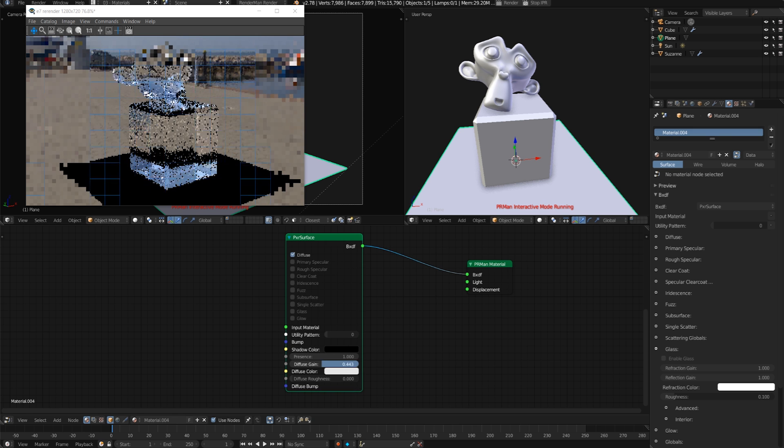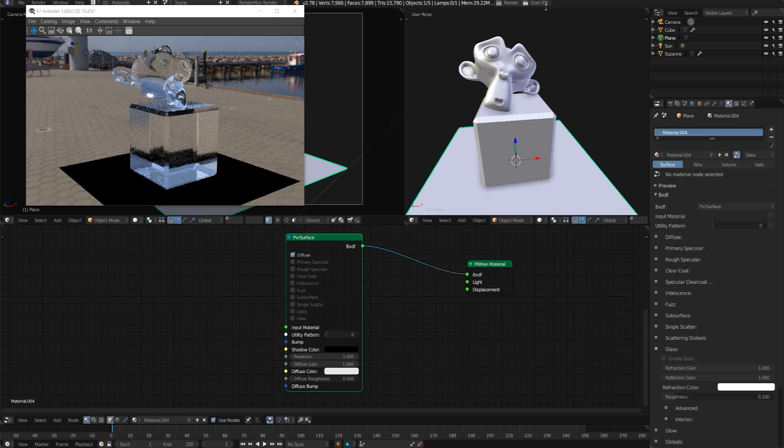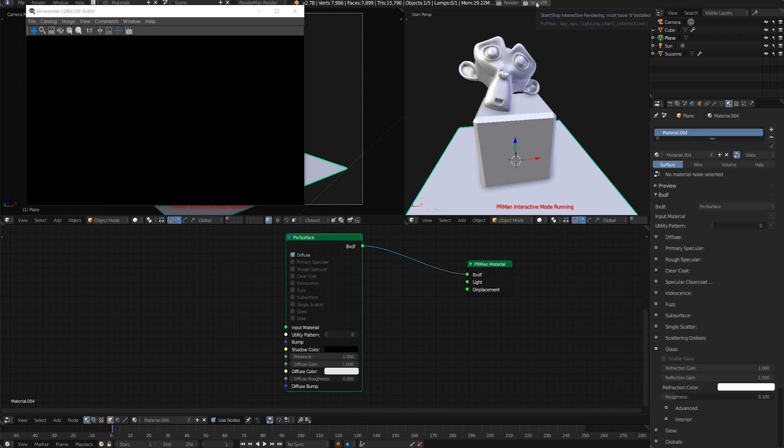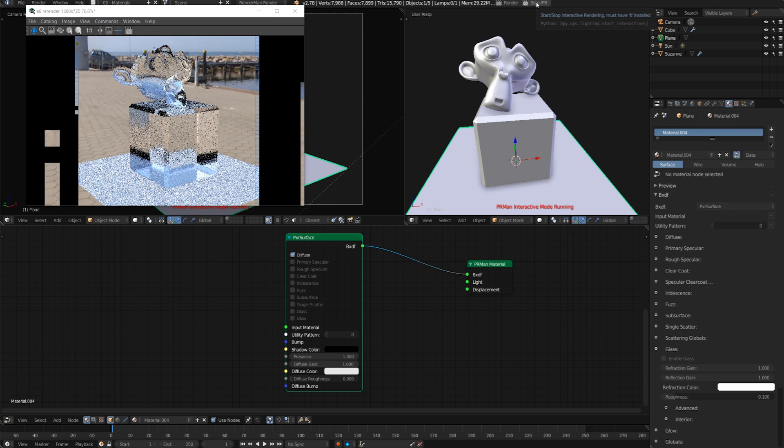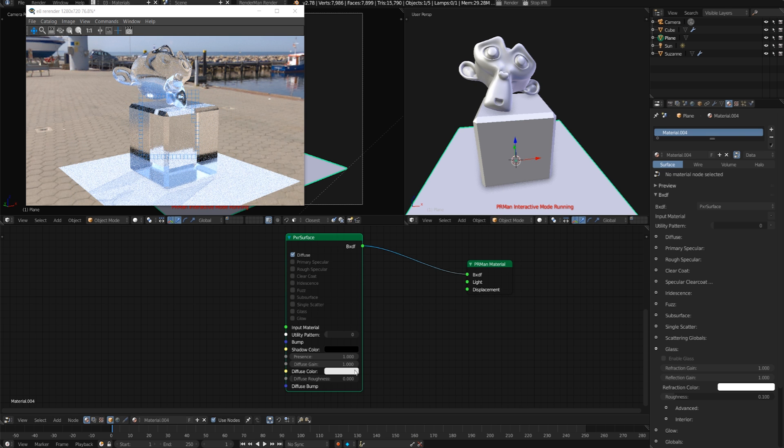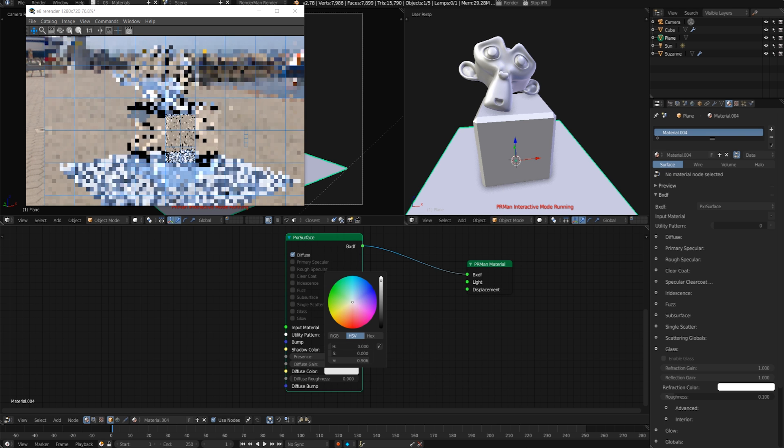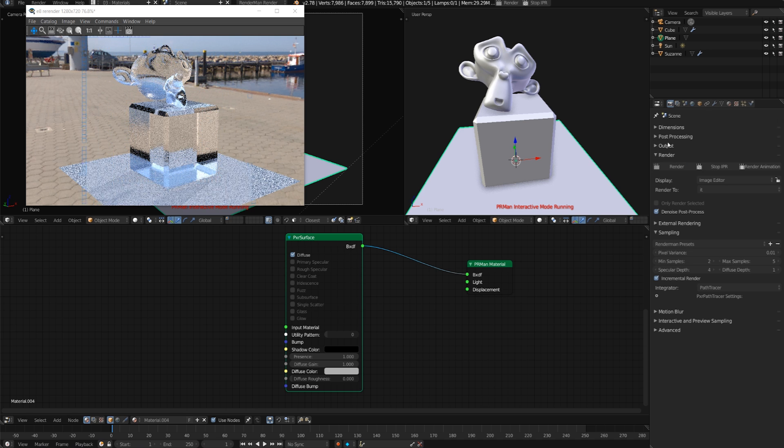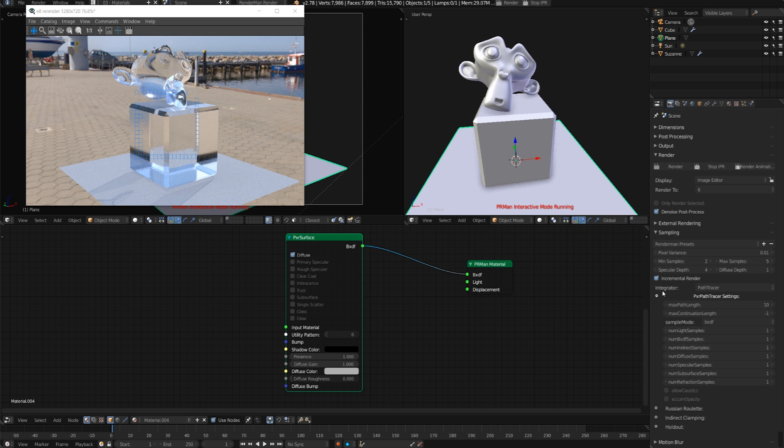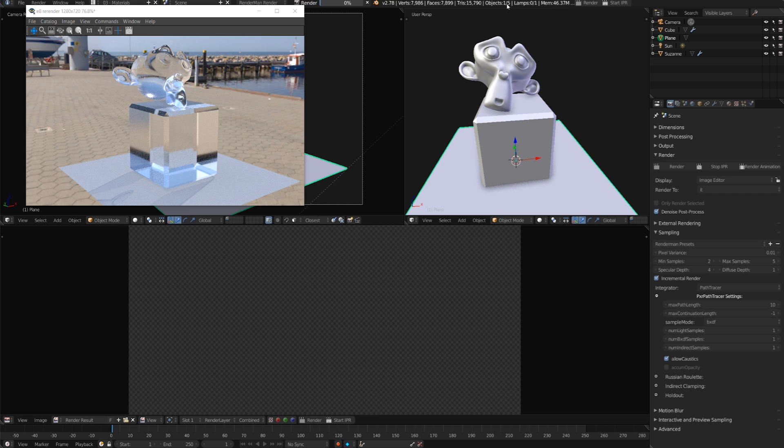I'll press the three button to make this a single user and I'll just make this a regular diffuse, make sure that the diffuse gain is all the way up. That way we can just see some fun caustics as it's rendering out because those are always cool. It actually looks like those are just transparent shadows, so let's go down to the integrator options and click allow caustics and then stop IPR and render this out.